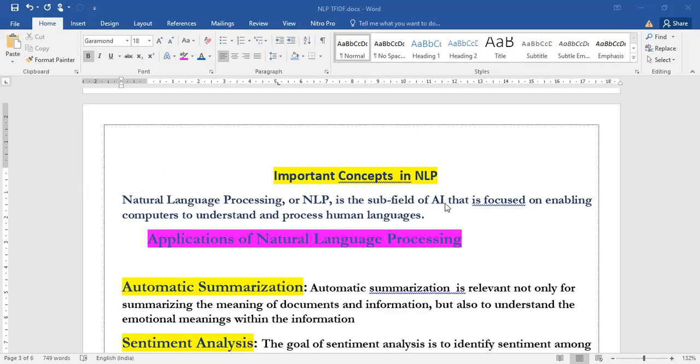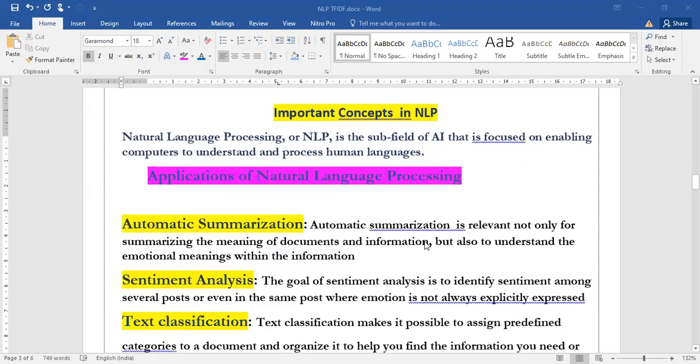That's the definition of NLP. Now let's see what are the different applications of NLP. One is automatic summarization. These four applications are very important for you. You have to remember the terms that you need to include in this definition.